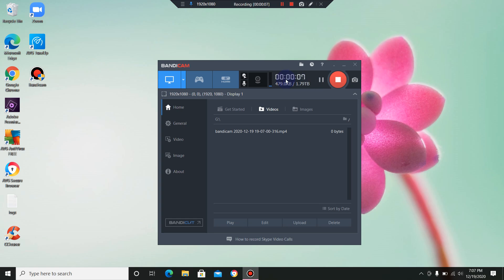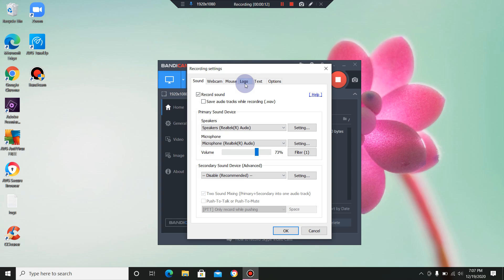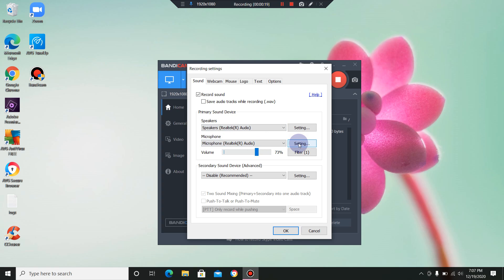Over here in the top center, you're going to left-click on the microphone tab. Now down here in the center, this should show your microphone device. And to the right are the two tabs we're going to be dealing with.